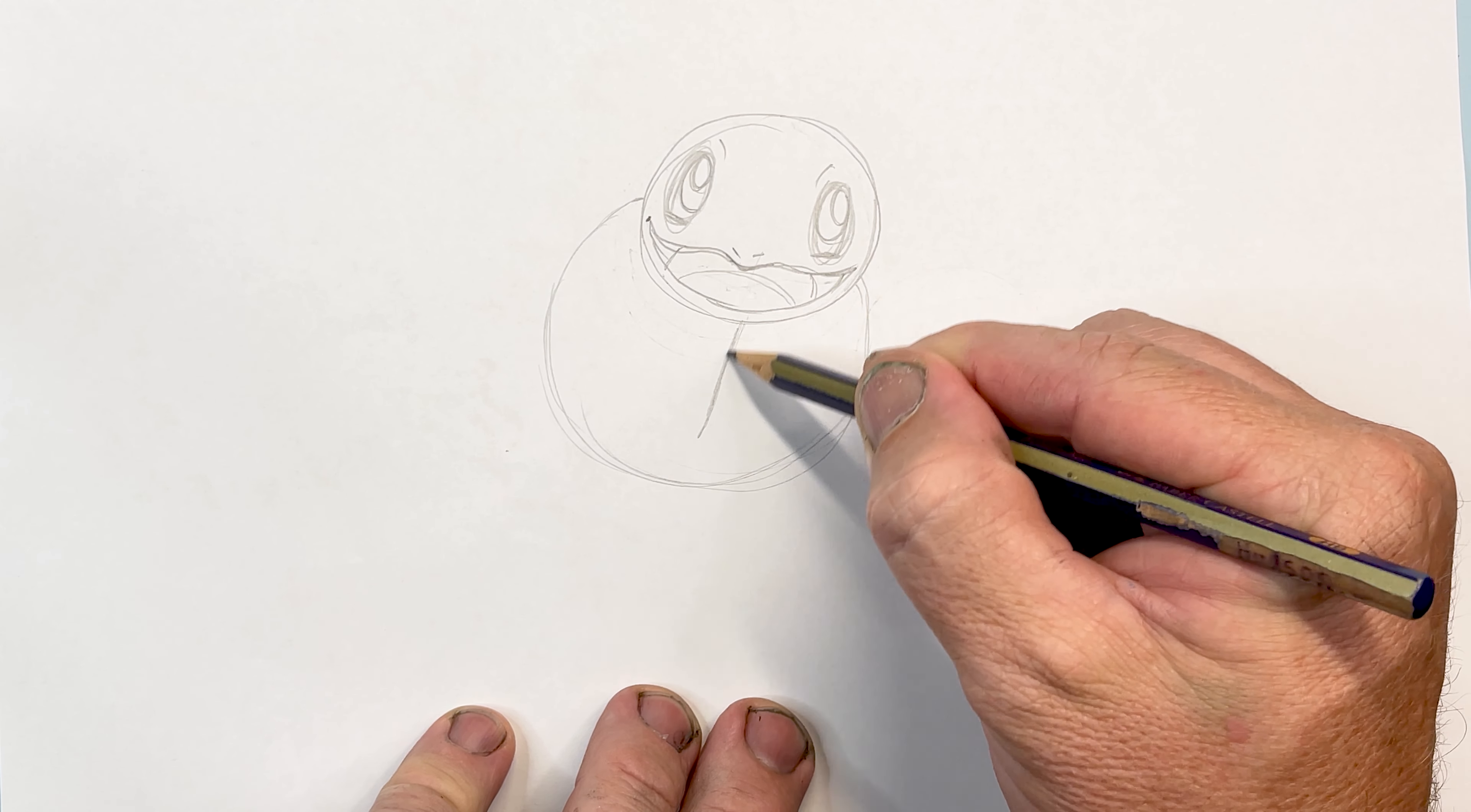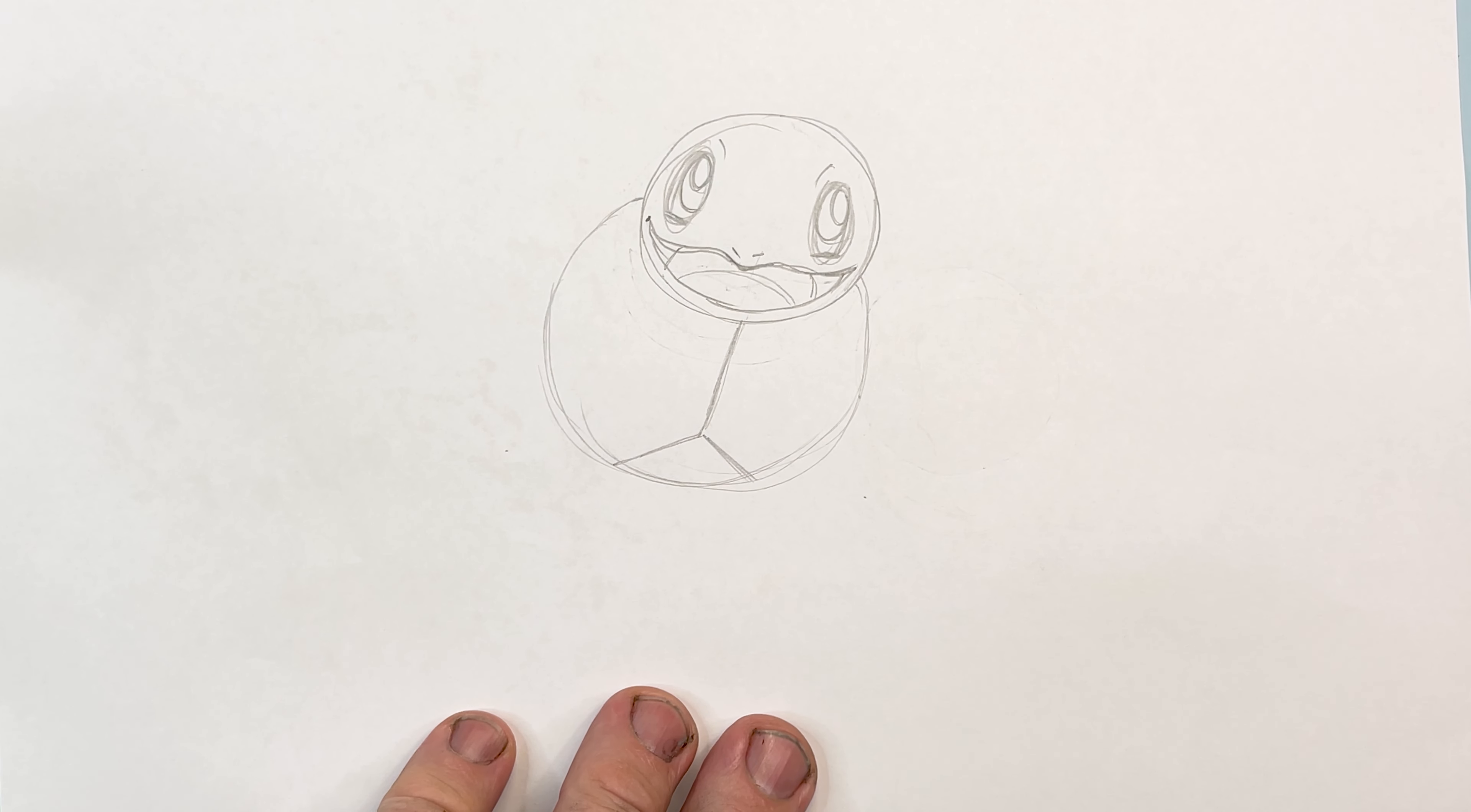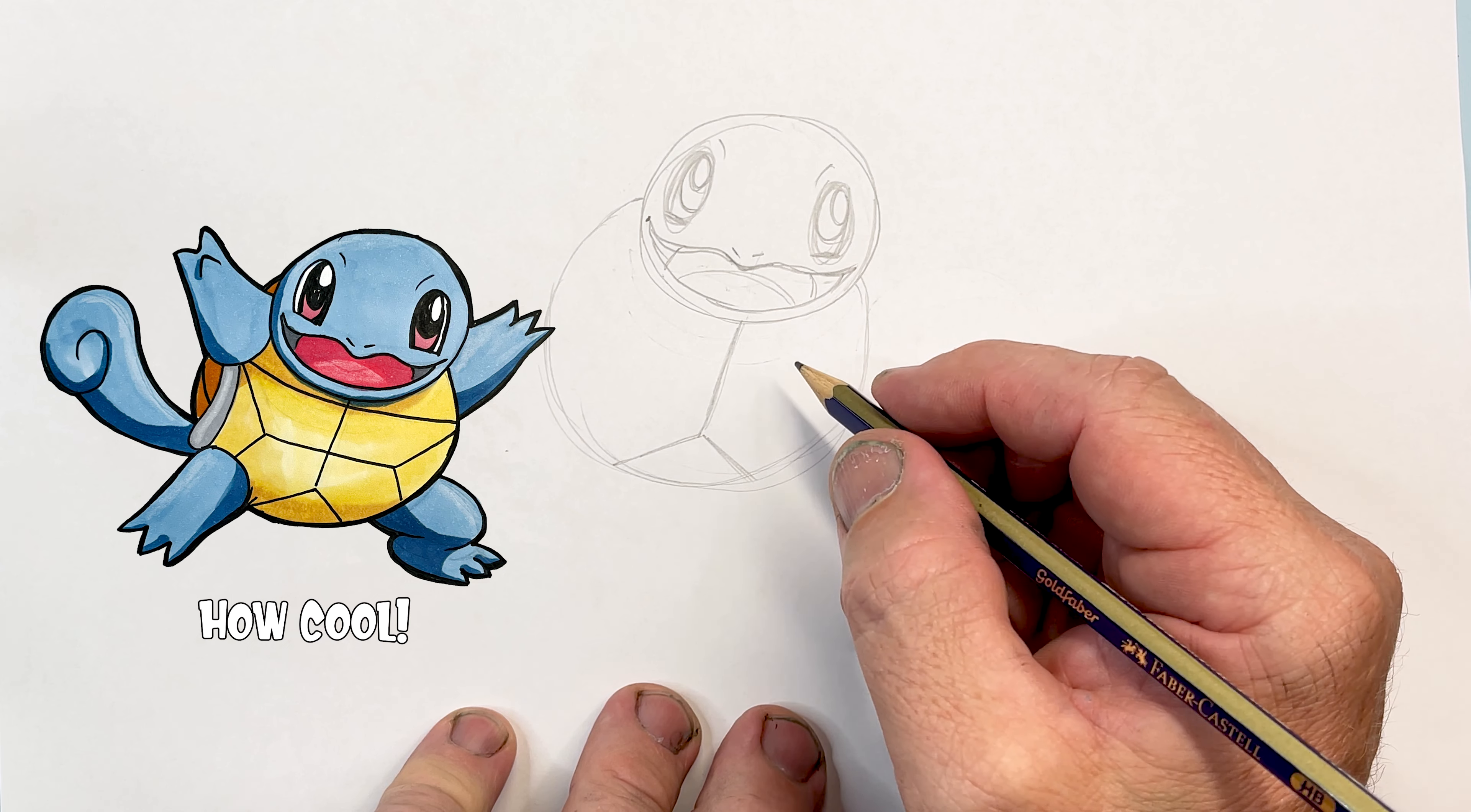We've got two diagonal lines coming out there. Did you know that when Squirtle feels threatened he draws his limbs inside his shell and he can spray water from his mouth to defend himself?